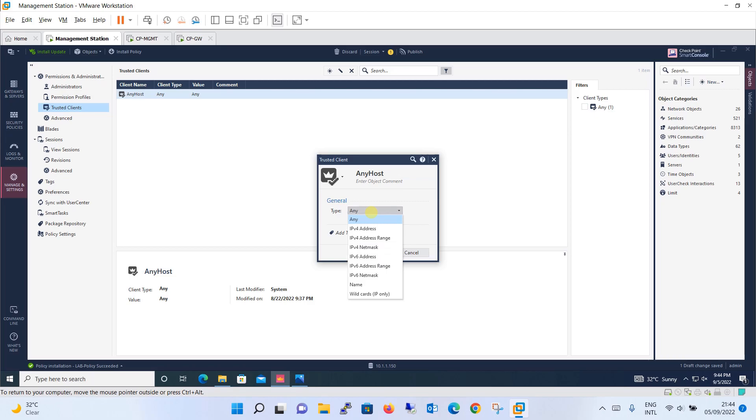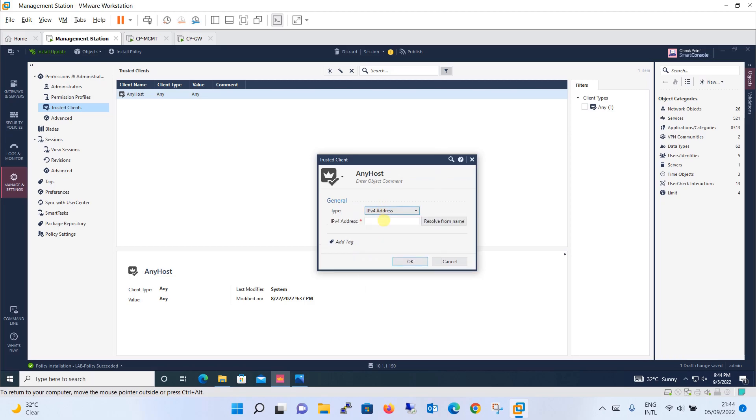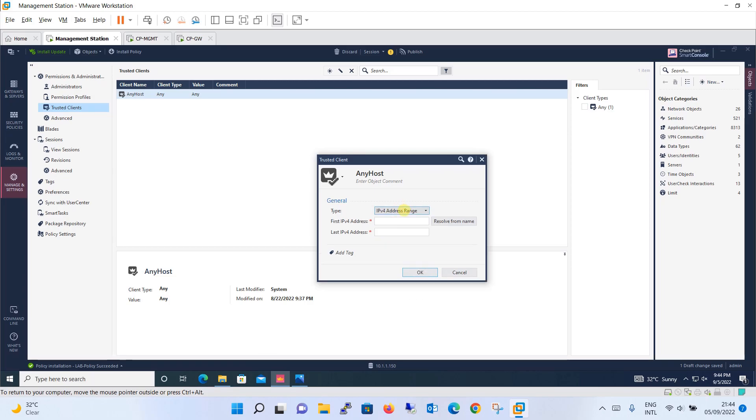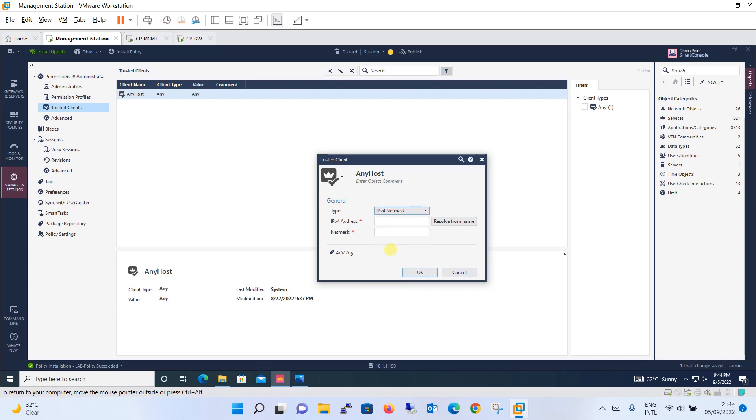But if you want to change it you can do it. Give the name as per your convenience and then it is asking should it be any or a specific IPv4 address. Then you can define that specific IPv4 address, then it has a range option for you, then it has a network option for you that IPv4 network. This network should only be having access, rest all should be denied. This is how you will be adding the trusted client.